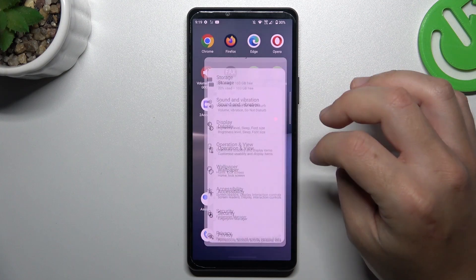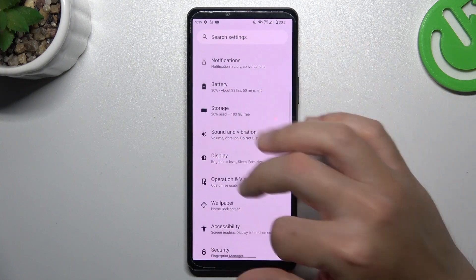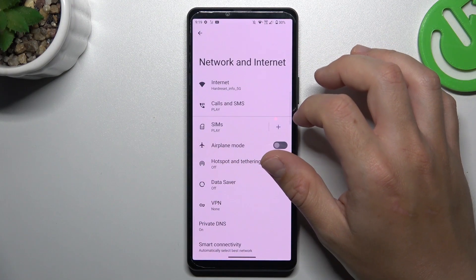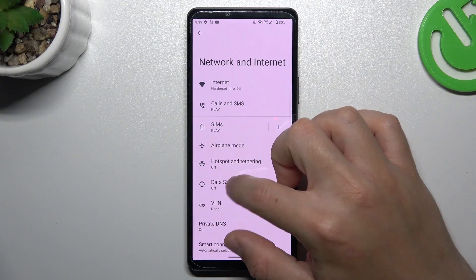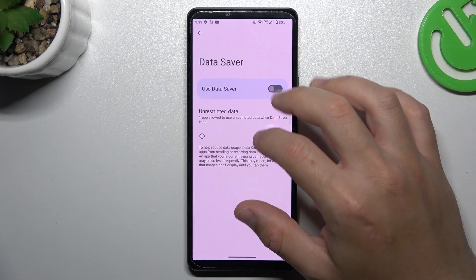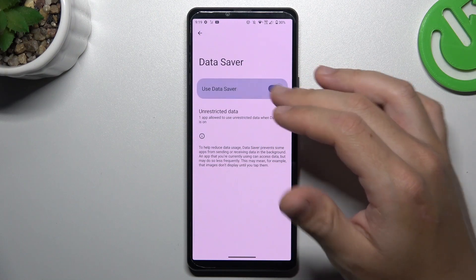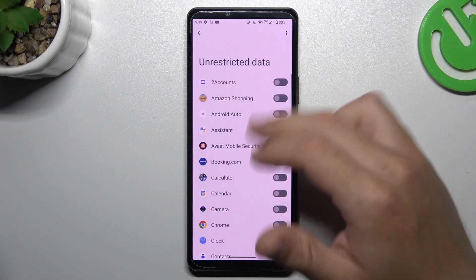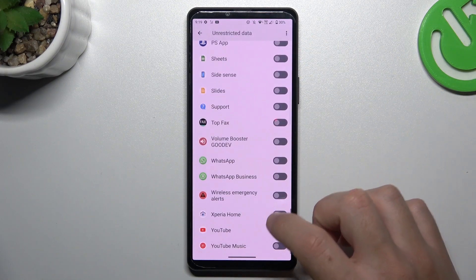After that, you can go to settings, network and internet, and turn off the data saver. But if you want to keep this feature activated, add WhatsApp to the unrestricted data.